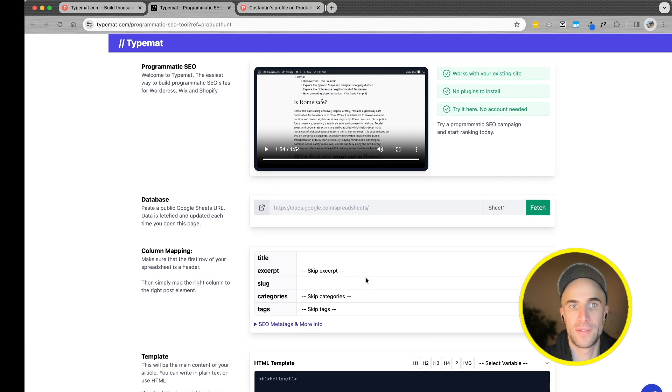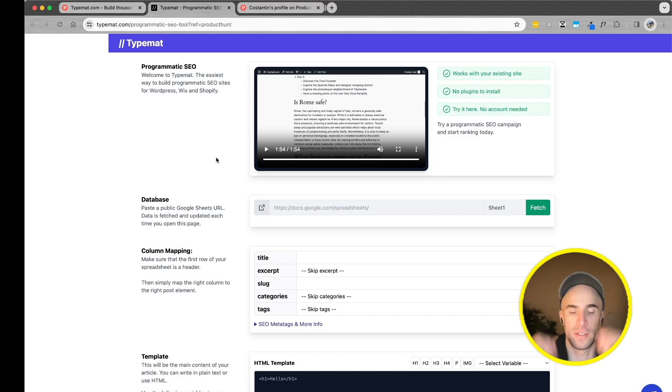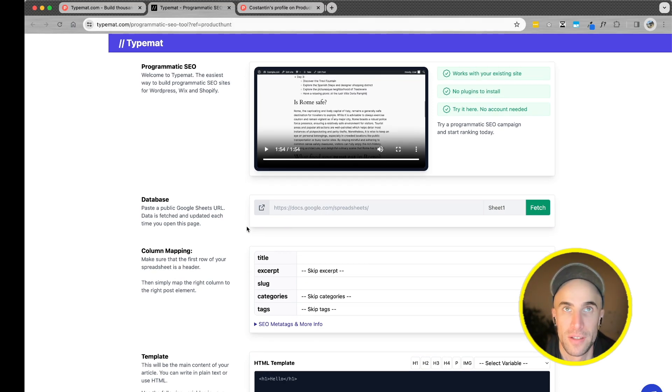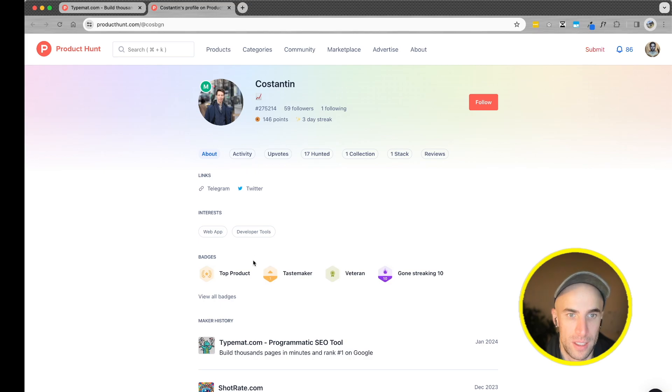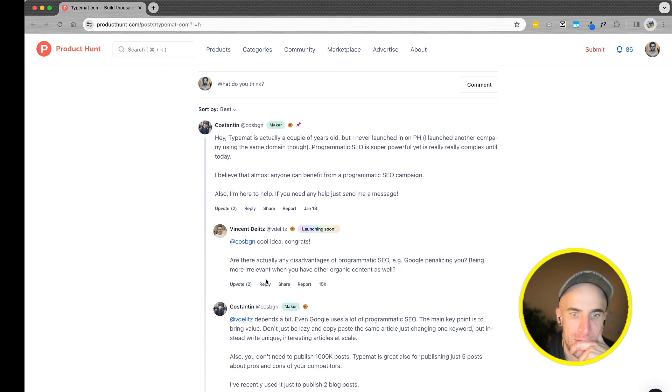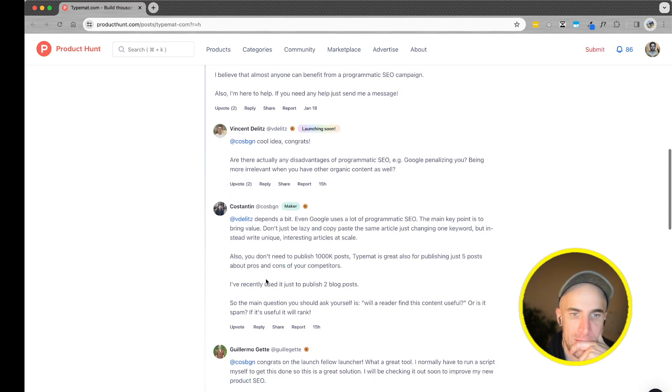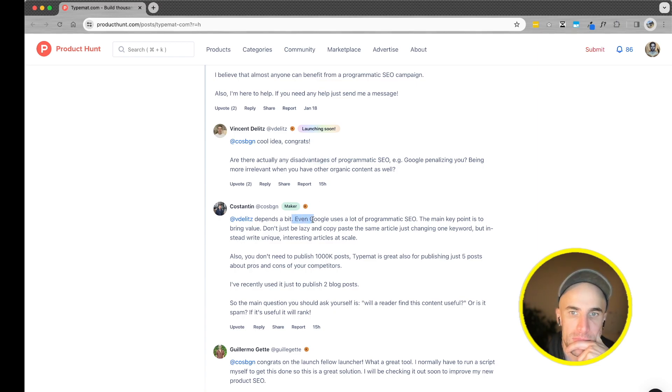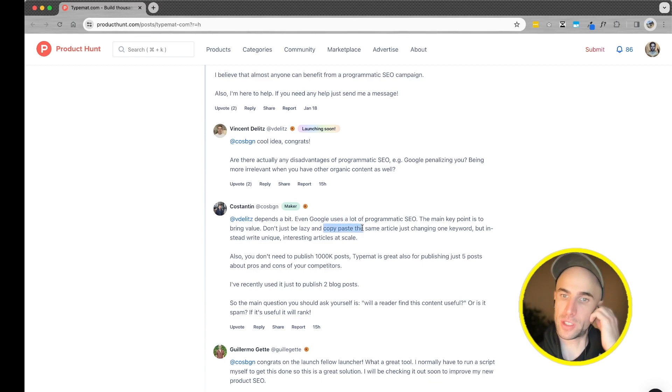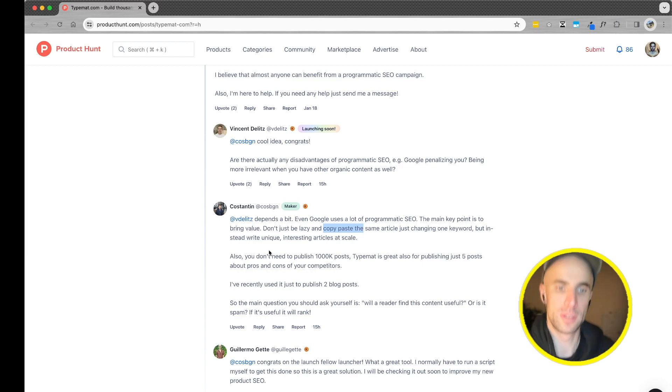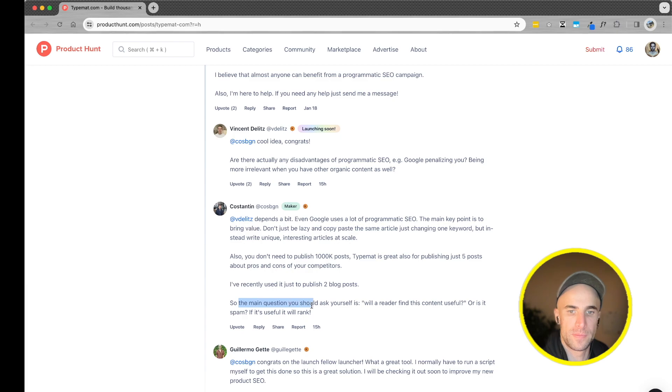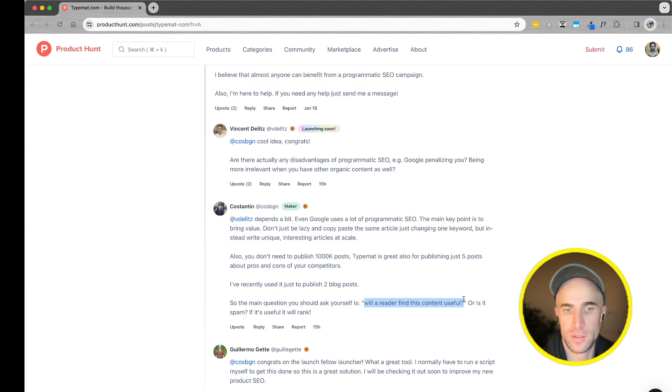Programmatic SEO sites. That's fascinating. And it's still more of an involved process. So probably someone's going to come around to make this all in like a few clicks. And this is the maker, Constantine. He also hit Shotrate.com. Generate amazing product shots using AI. Are there any disadvantages? Even Google uses this programmatic SEO. Don't be lazy. Copy paste the same article, just changing the one keyword. Instead write a unique, interesting article at scale. Also, you don't need to publish 100k posts. Typement is great also for publishing just five posts about pros and cons competitors. Use it. Interesting. Okay, will a reader find this content useful? I like that.